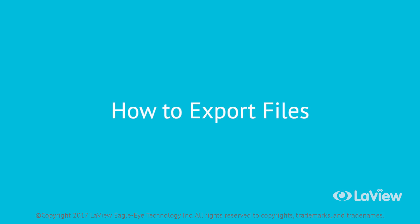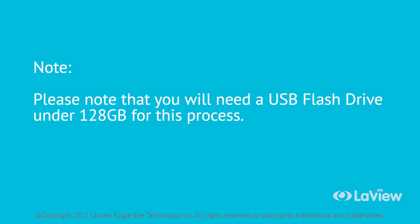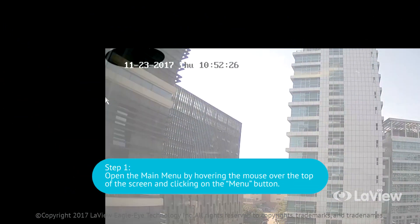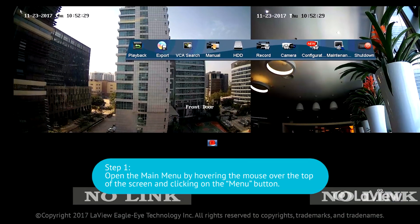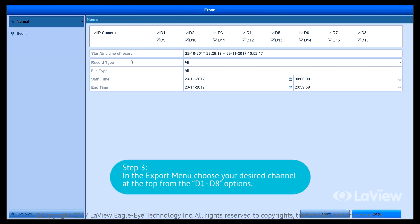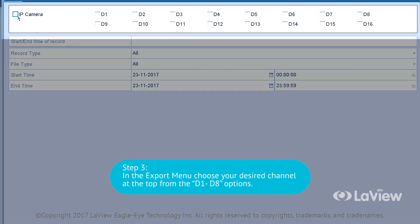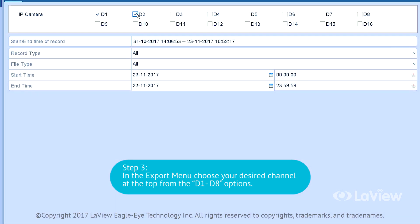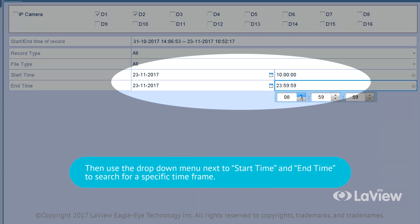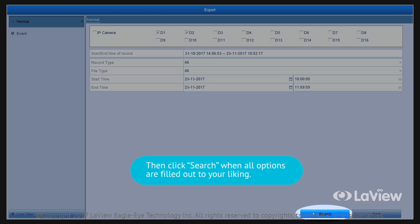How to export files. To extract videos from your NVR hard drive, please follow these steps. Please note that you will need a USB flash drive under 128GB for this process. If the NVR does not detect your USB flash drive, be sure it is formatted to FAT32 with a PC. Step 1: open the main menu by hovering the mouse over the top of the screen and clicking on the menu button. Step 2: click on the export icon, then click on the normal option. Step 3: in the export menu, choose your desired channel from the D1 to D8 options, then use the drop-down menu next to the start time and end time to search for a specific time frame. Click Search when all options are filled out.